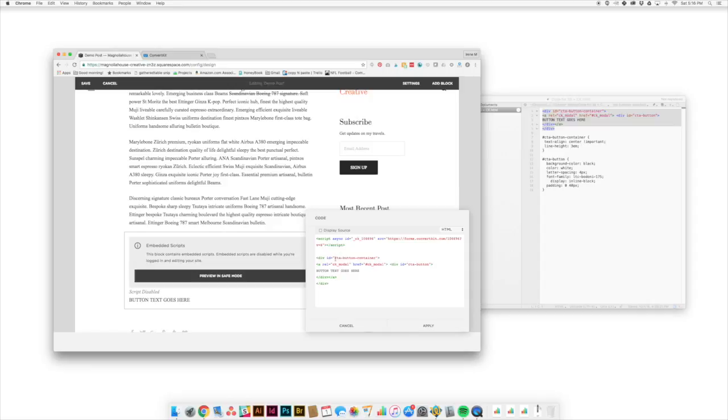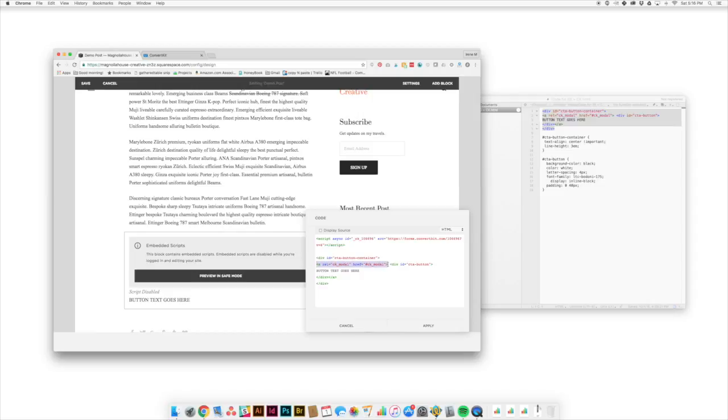But all we're going to do here is we're creating a couple of divs, a couple of places that we can style so that we're inserting this block in a way that we can work with it. And then we're using this relative linking structure. This comes straight from ConvertKit. It's going to play nicely with the JavaScript code that we've already pasted in.